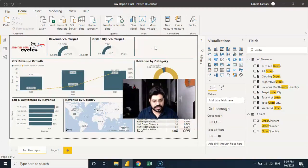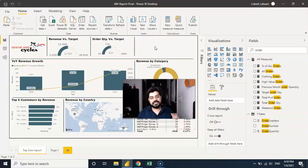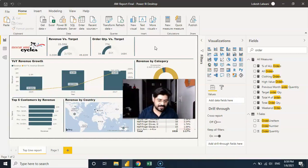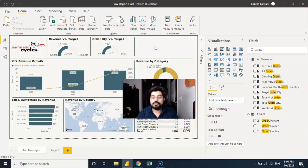So I hope you understood how we can create a gauge chart for comparison. If you want to compare actual versus target, this is an important key indicator that we can have in our report. Thank you so much.